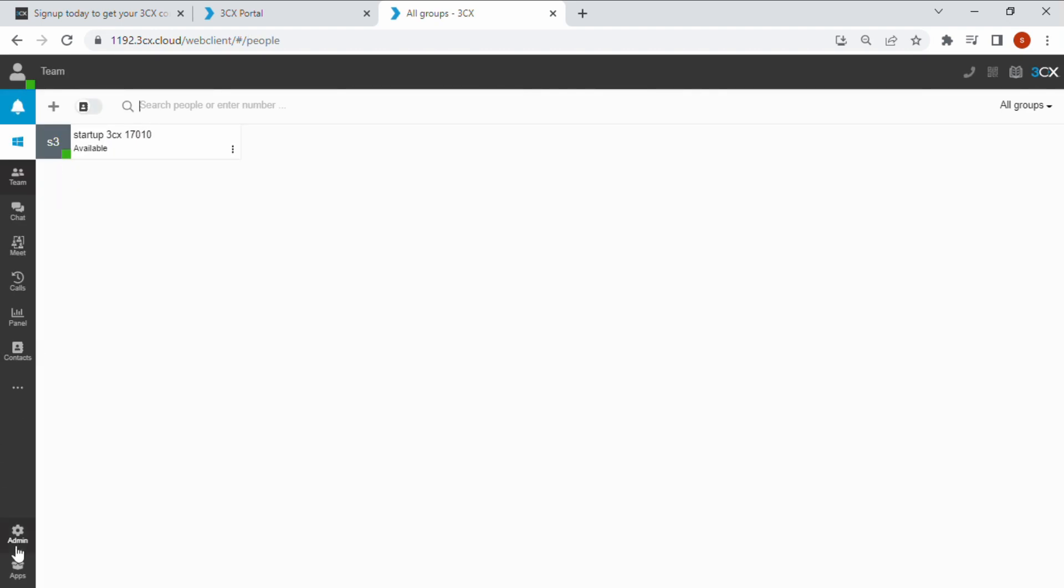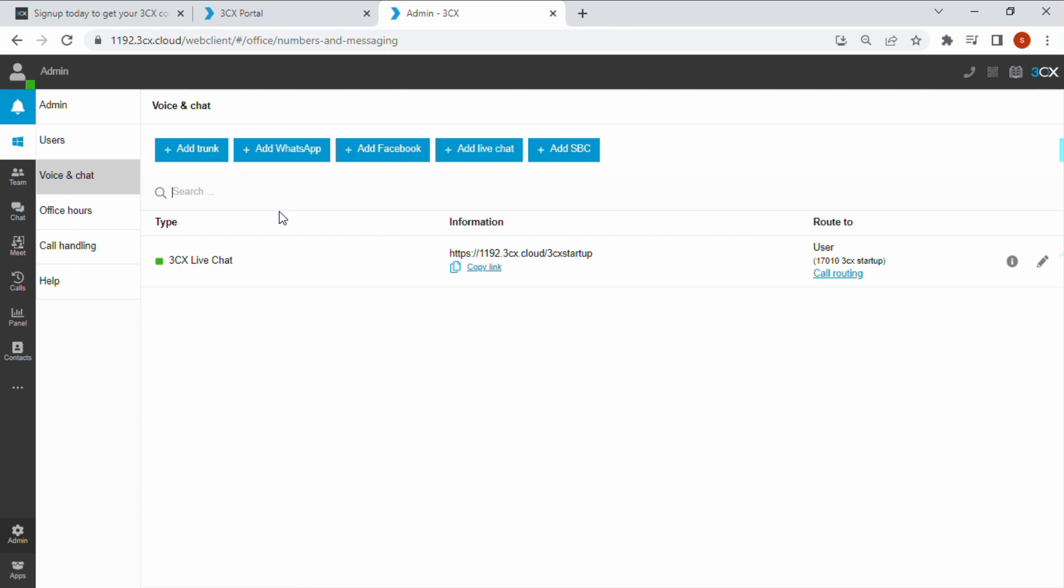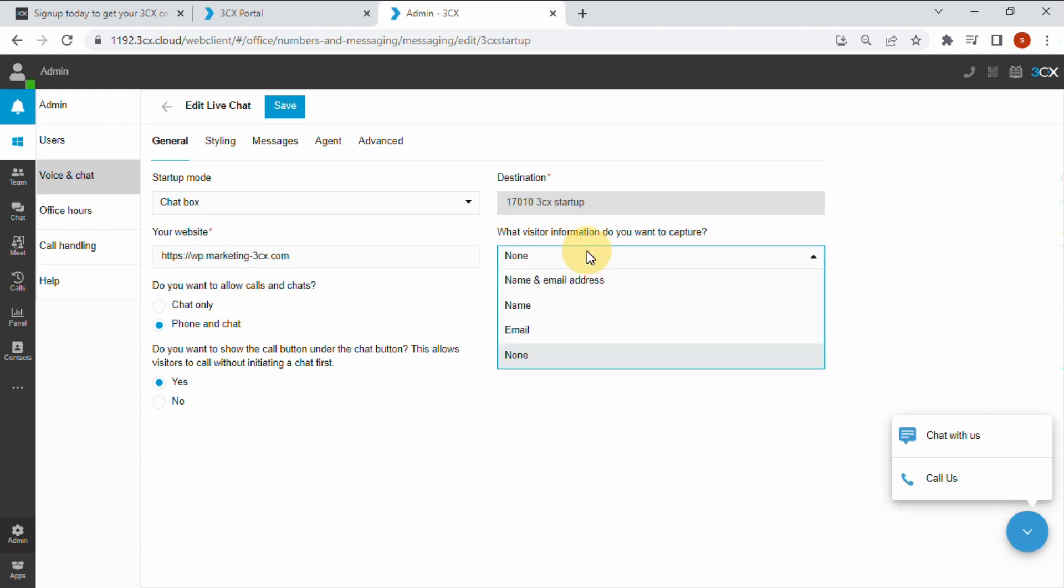You can continue the customization of your live chat by clicking on admin and voice and chat. Then going across and clicking on the pencil icon. Under the general tab, use the drop down boxes to choose how you want your bubble to be displayed on your website and what visitor information you wish to capture.